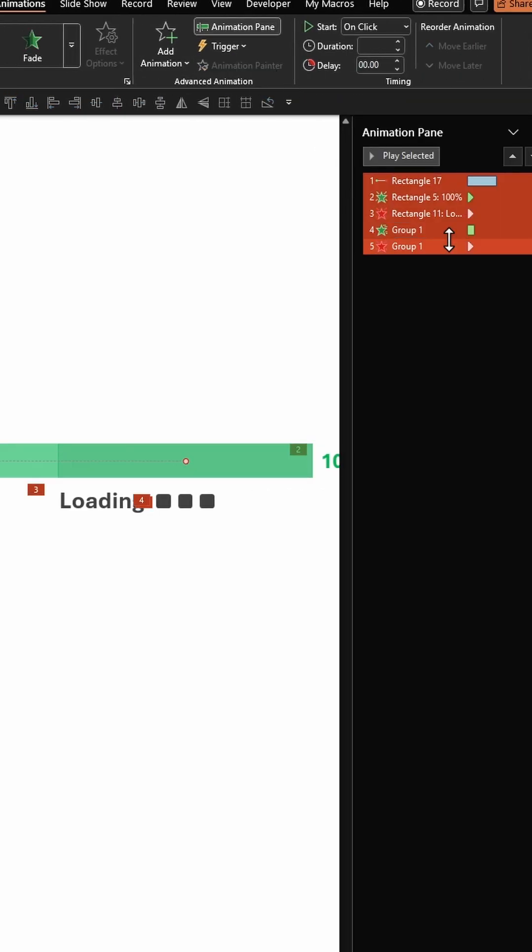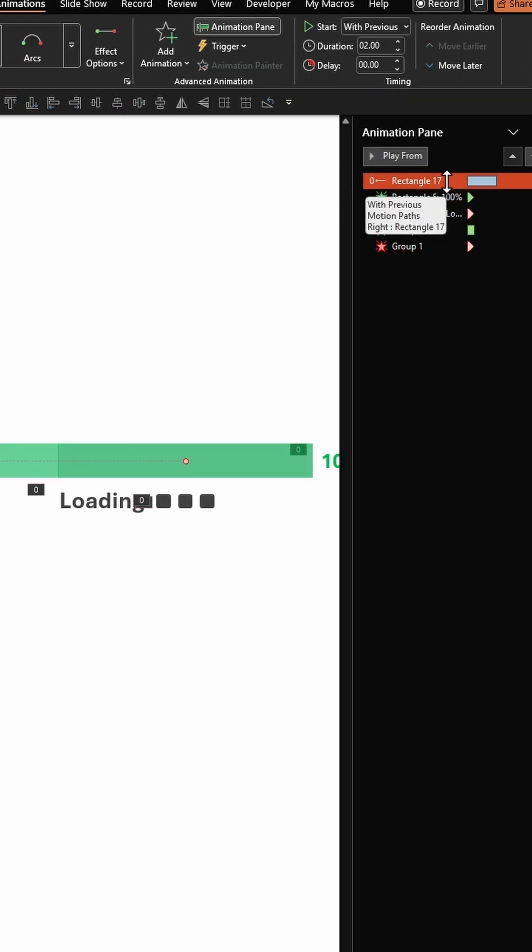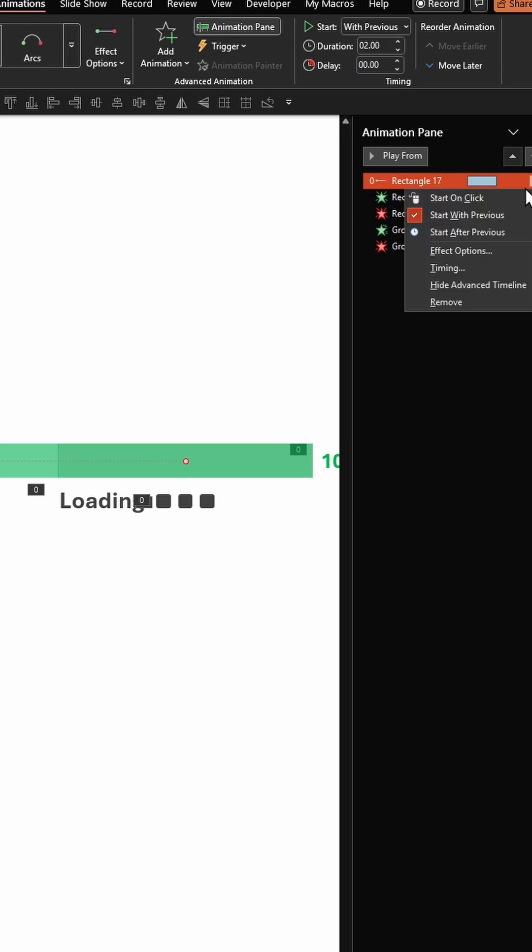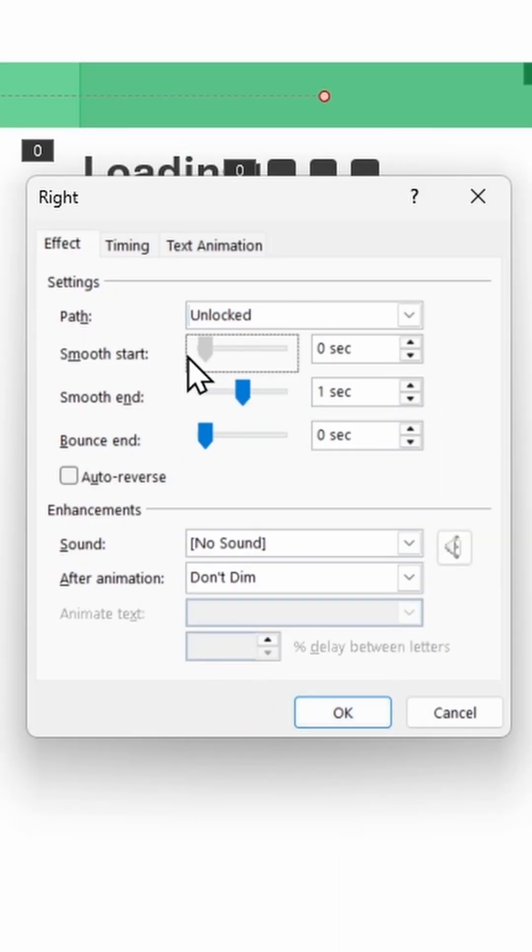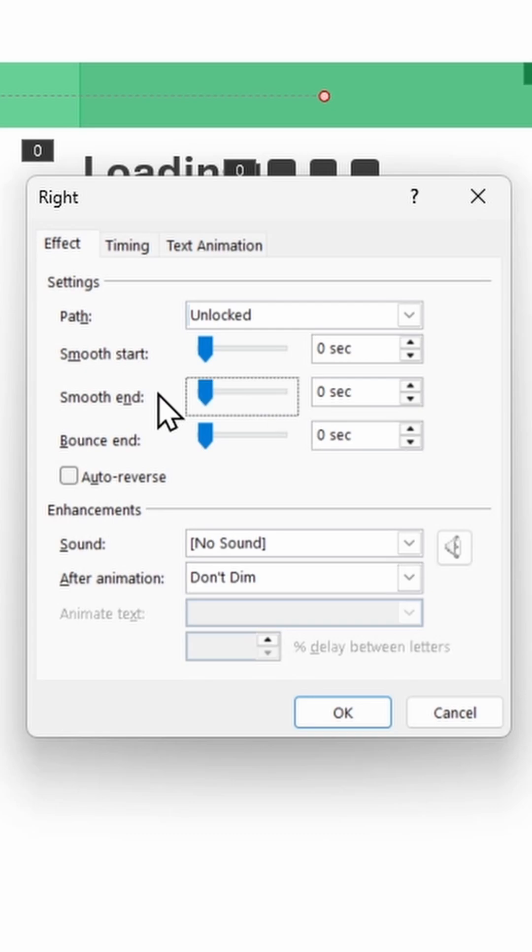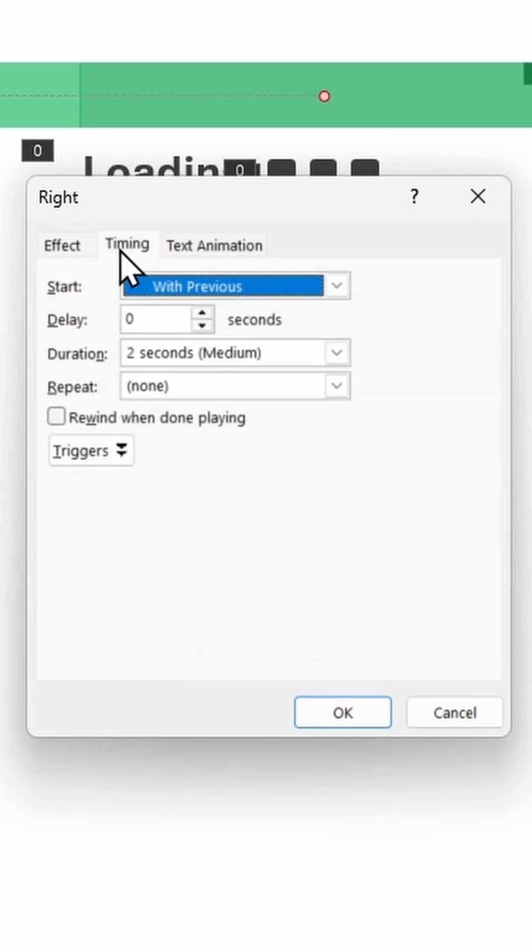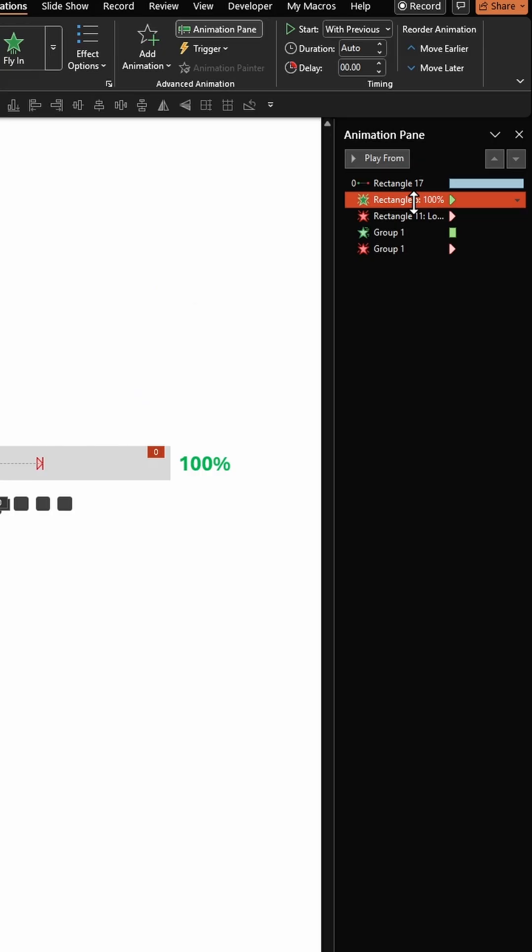Select the line animation for the green rectangle. Click on Effect Options, make smooth start and smooth end zero. Go to Timings, enter the duration as eight seconds. Click on the animation for hundred percent.